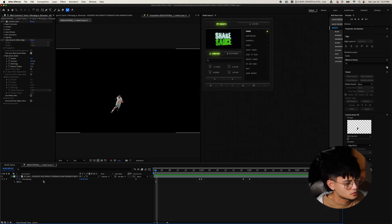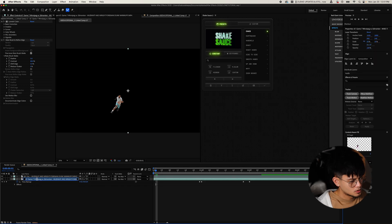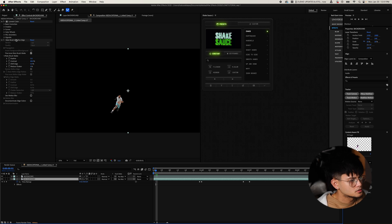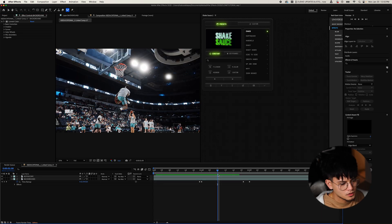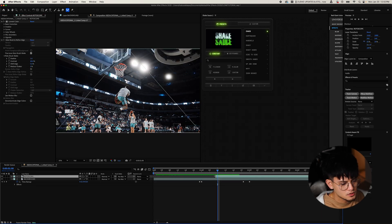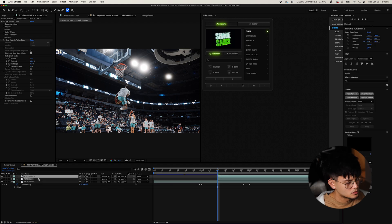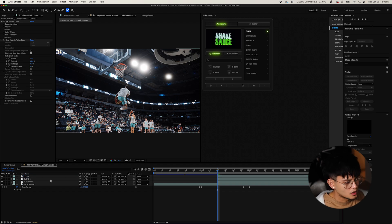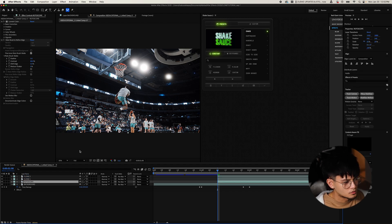What we're going to do is duplicate this layer, name the bottom layer 'background' and the upper layer 'rotoscope.' For the background layer, delete the rotobrush. I want the clone to happen right about here, so we're going to cut this and then duplicate it — Clone 1. We're going to make two clones, so make another duplicate and name it Clone 2. I want the clones to pop out outside of the rotoscope, so we're going to put the rotoscope at the top layer.